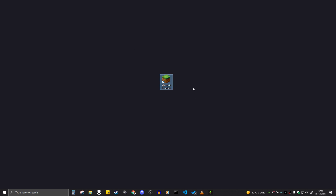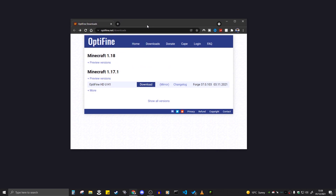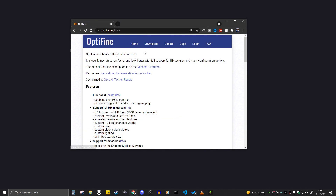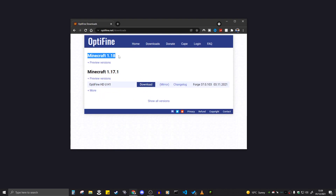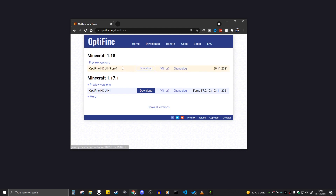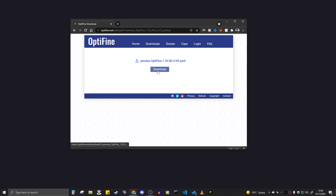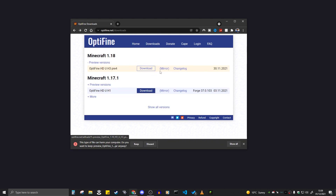Step two is actually installing Optifine. Here is the website — I will leave a link in the description below. If you come to the website, it might look like this. All you've got to do is click on Downloads at the top, and you can see 1.18 with preview versions. You can click on the download button or click on mirror. Mirror is actually a lot easier — it won't give you an ad, whereas download will show you an ad. So just click on mirror.